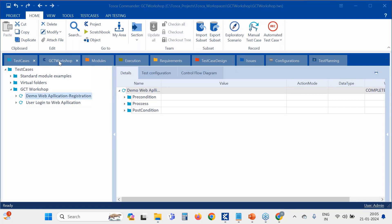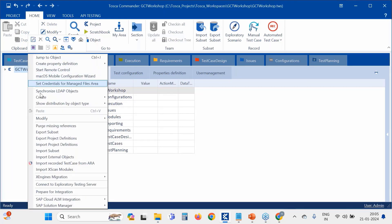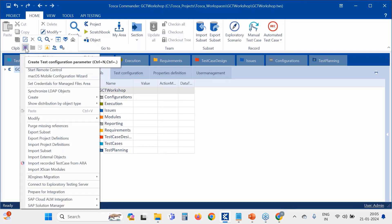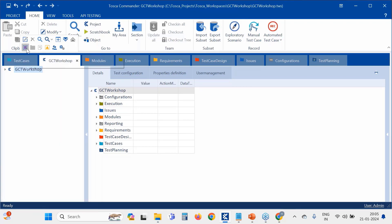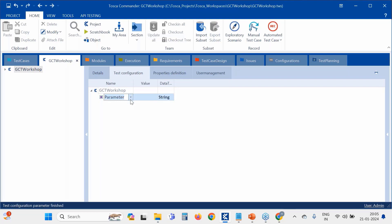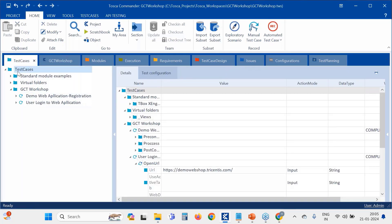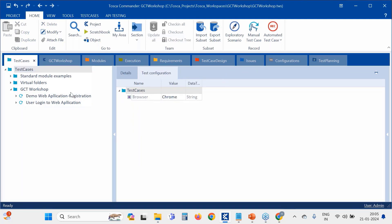Let's go to the project level and create one TCP. To create a TCP, right-click and select the purple icon for 'Create Test Configuration Parameter'. I'm creating a parameter called 'browser' with the value 'Chrome'. Since we created this TCP at the project level, it will appear across every folder and test case in the project. Everywhere you check, you will see browser as Chrome.